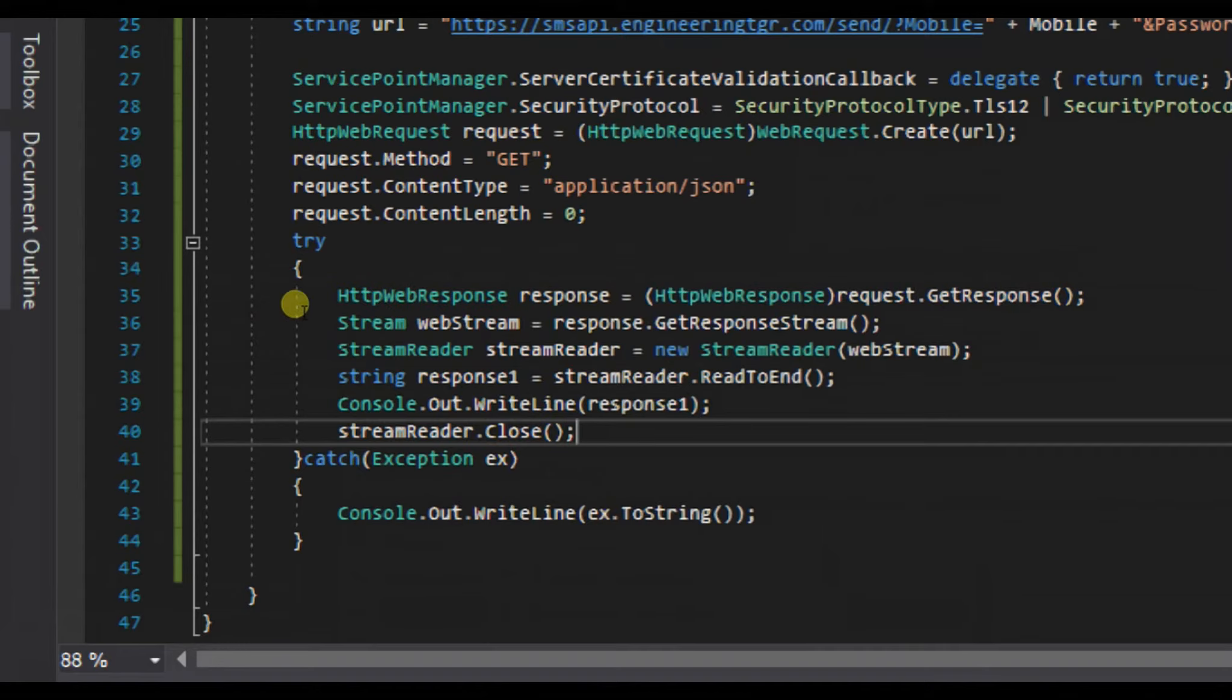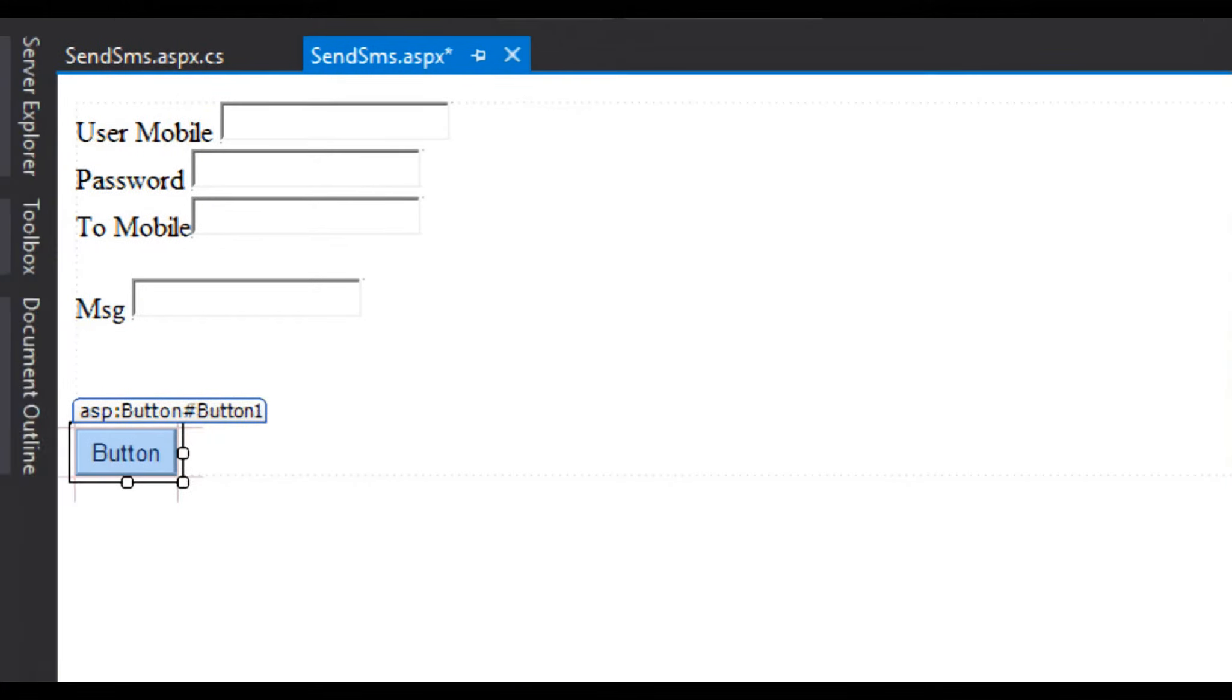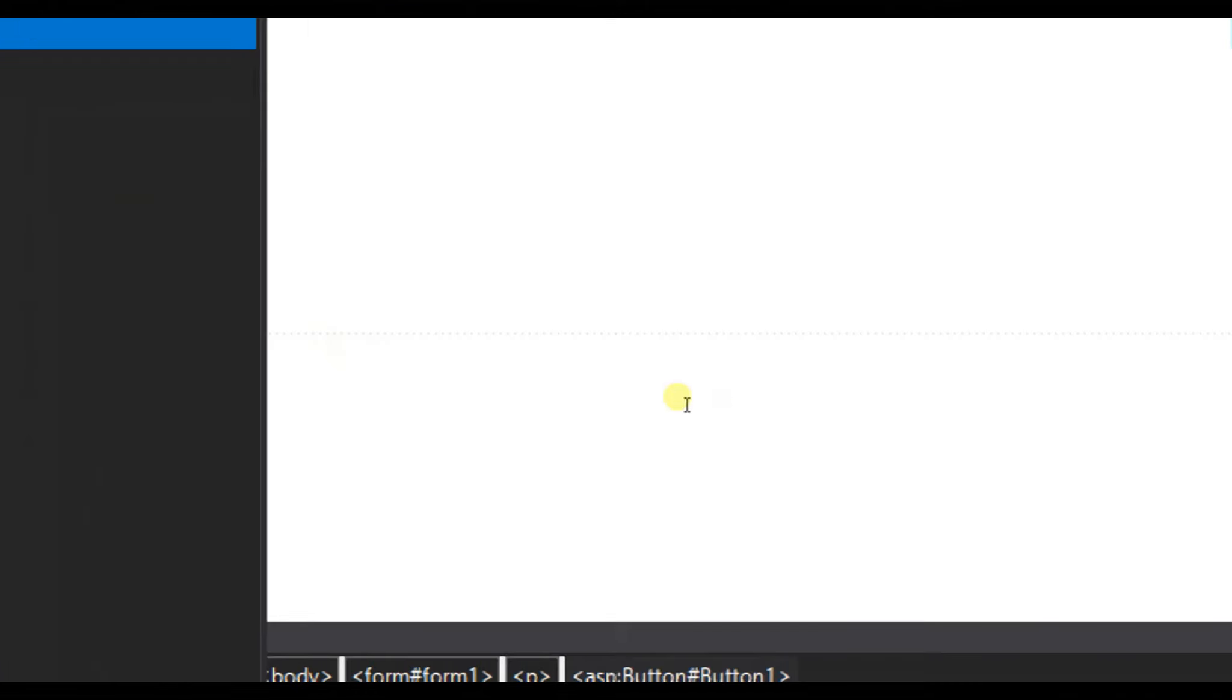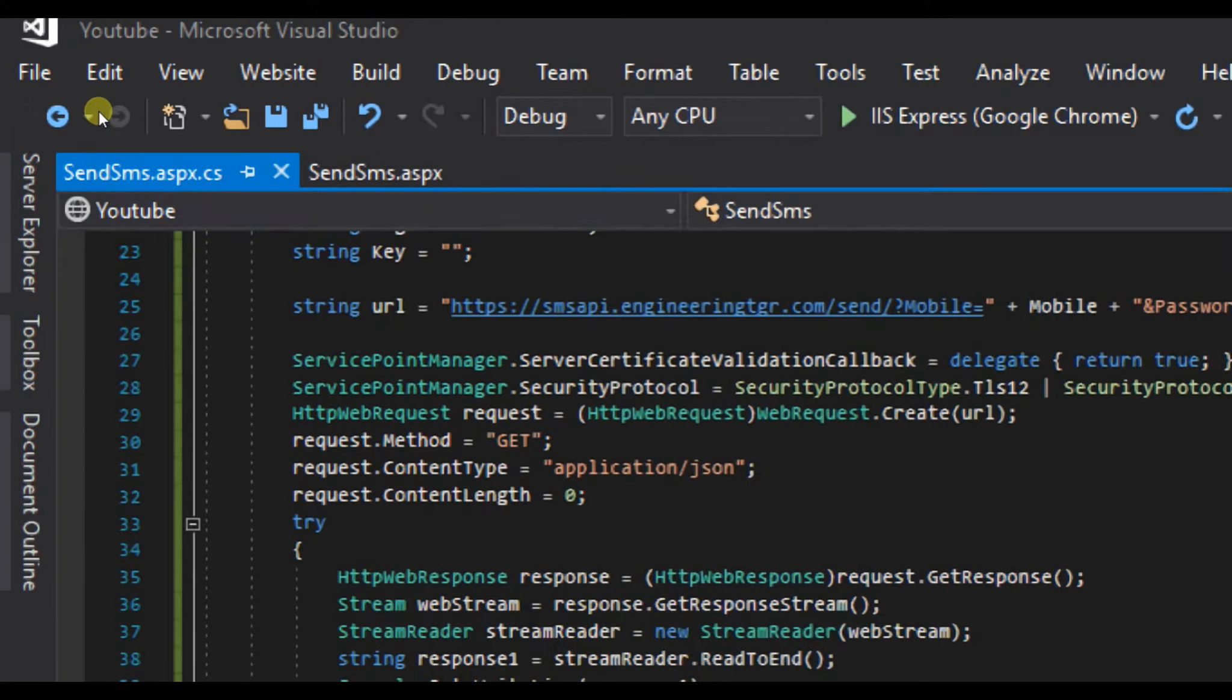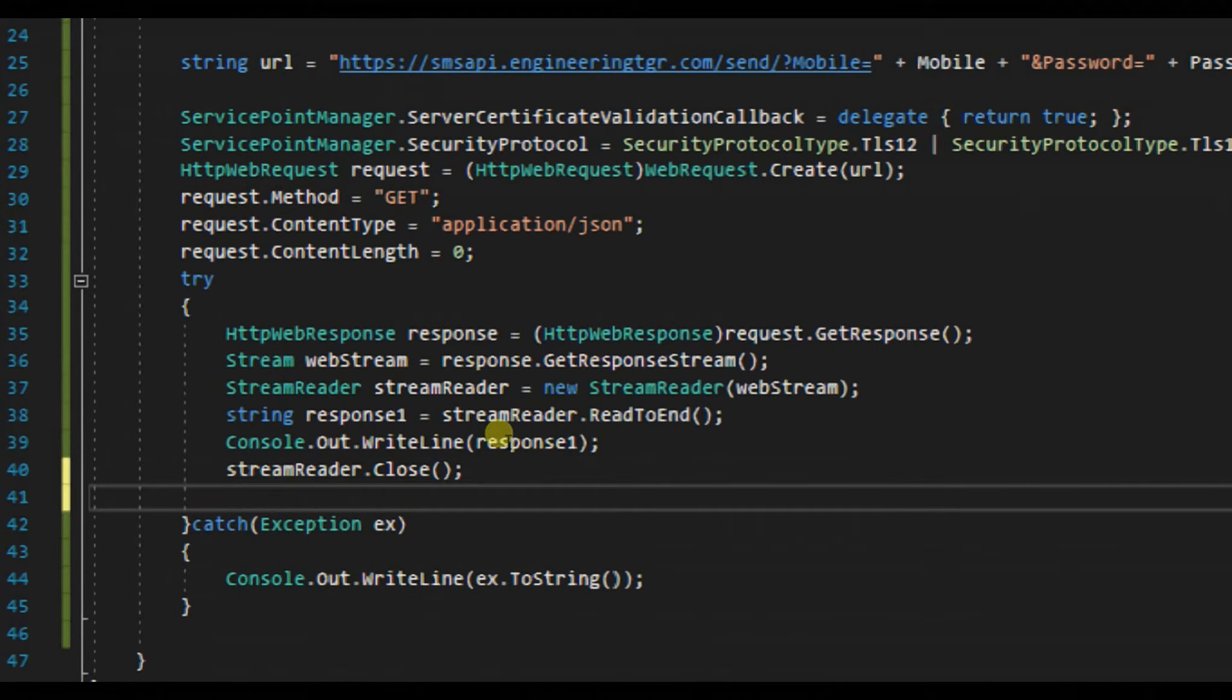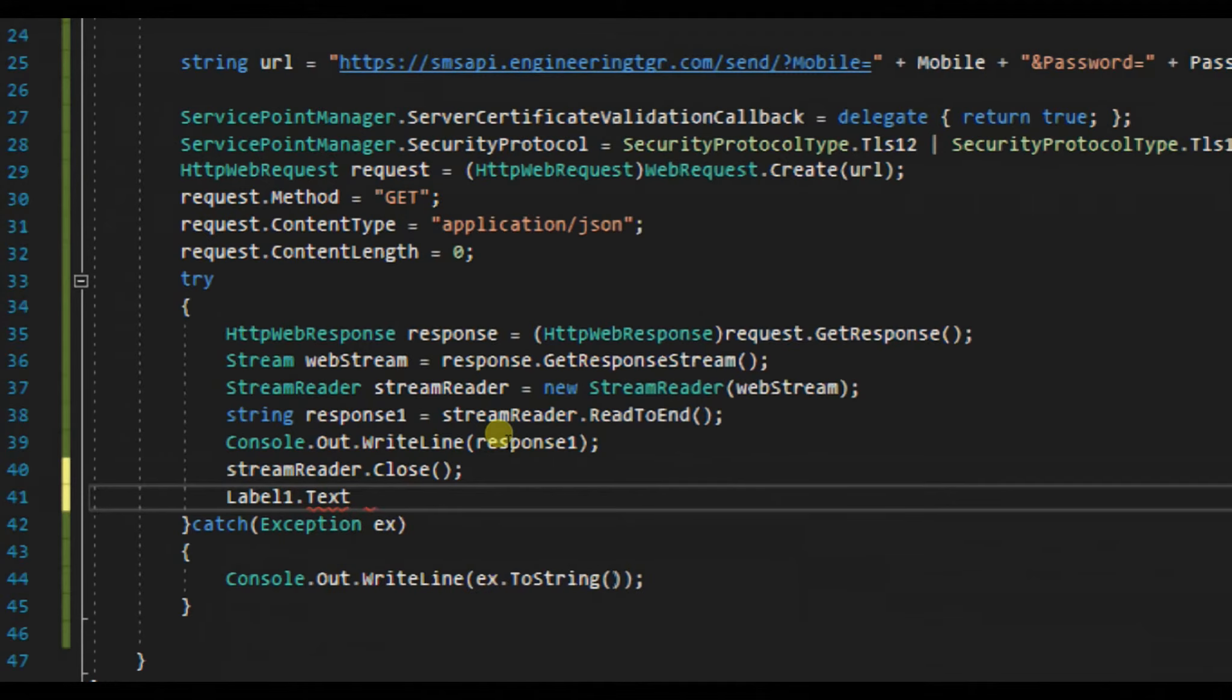This was the code, pretty much simple. Let's create a label object here in toolbox, search for label, pass a label over here, and label1.Text equals message sent.